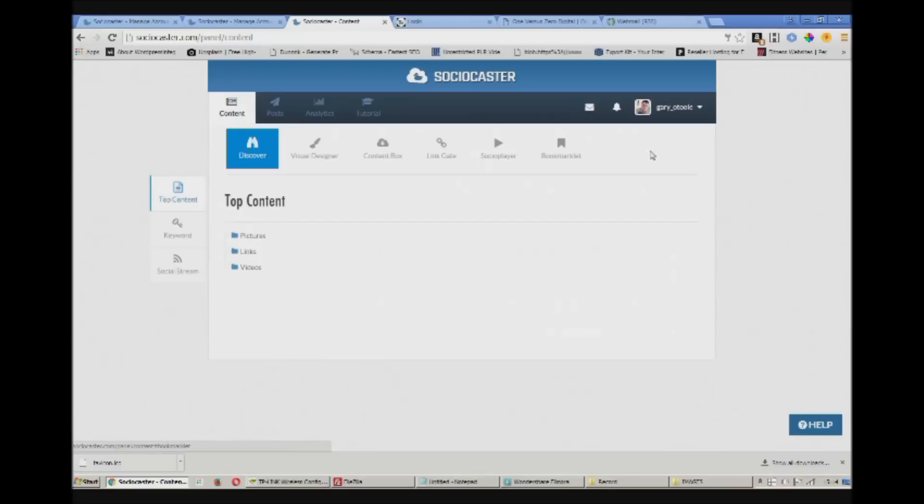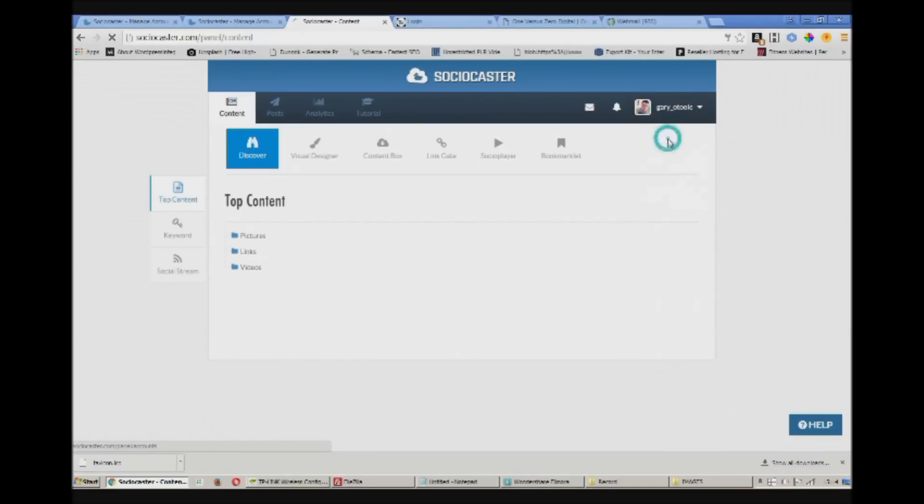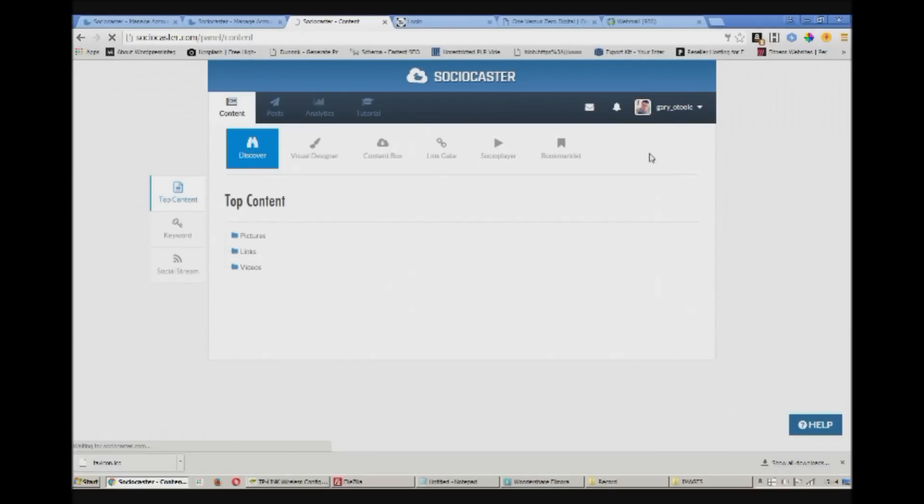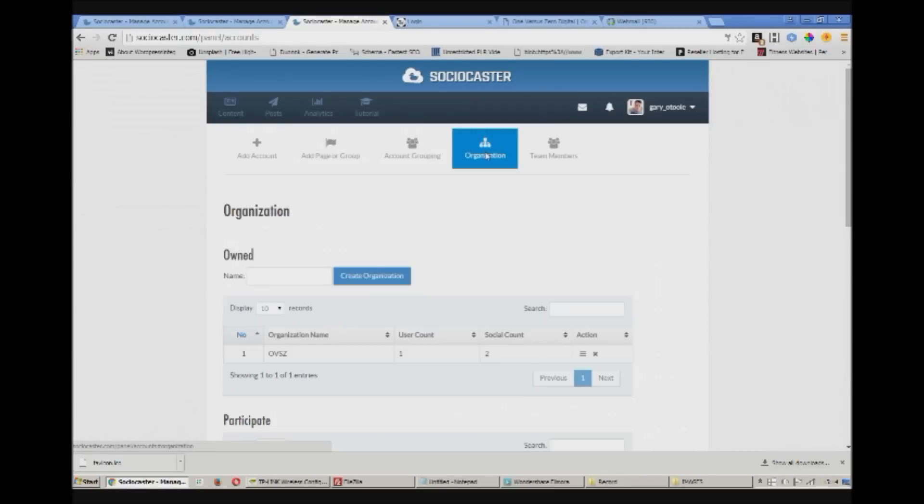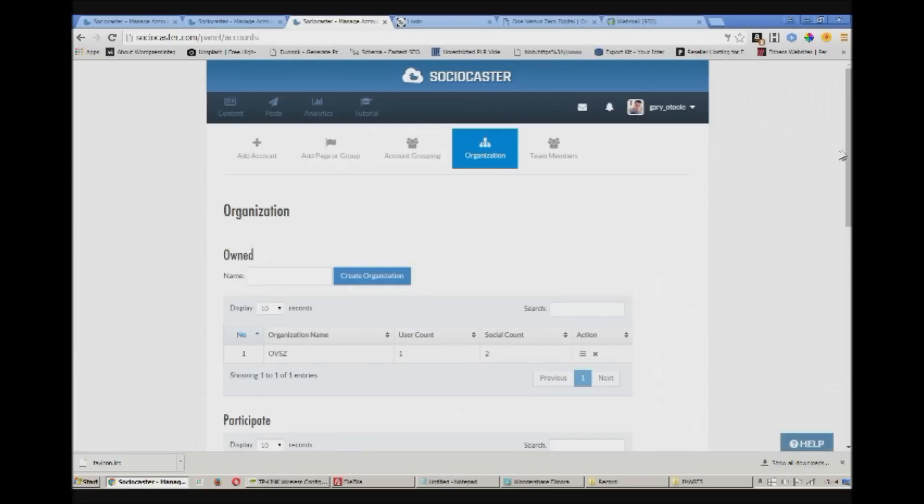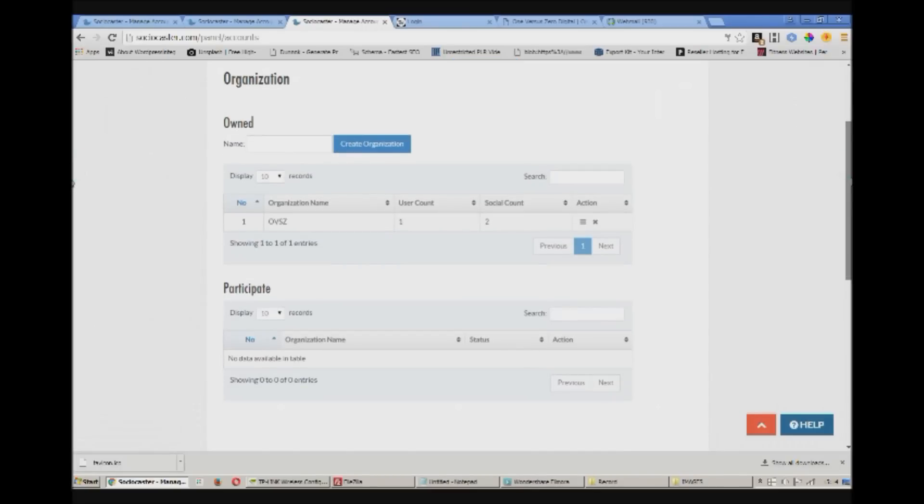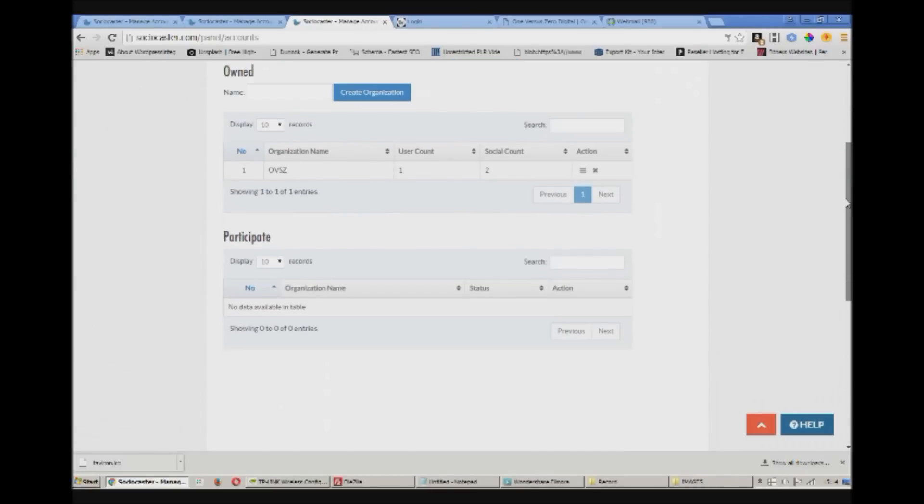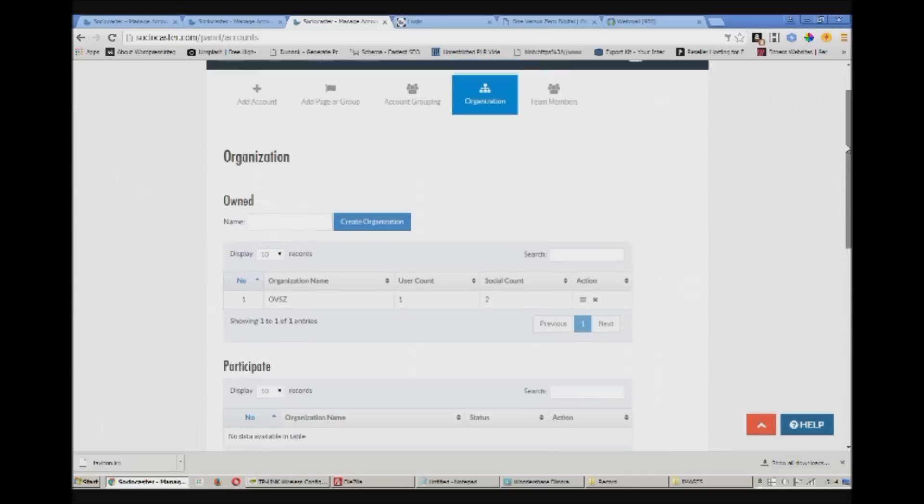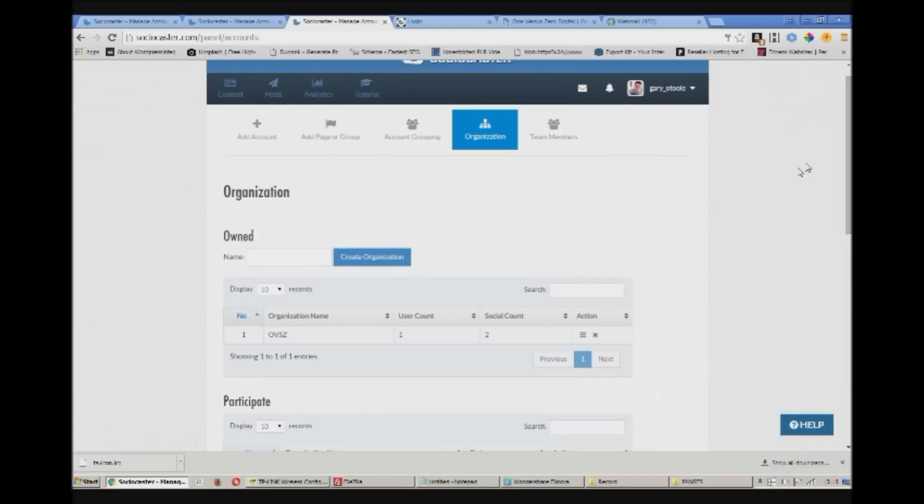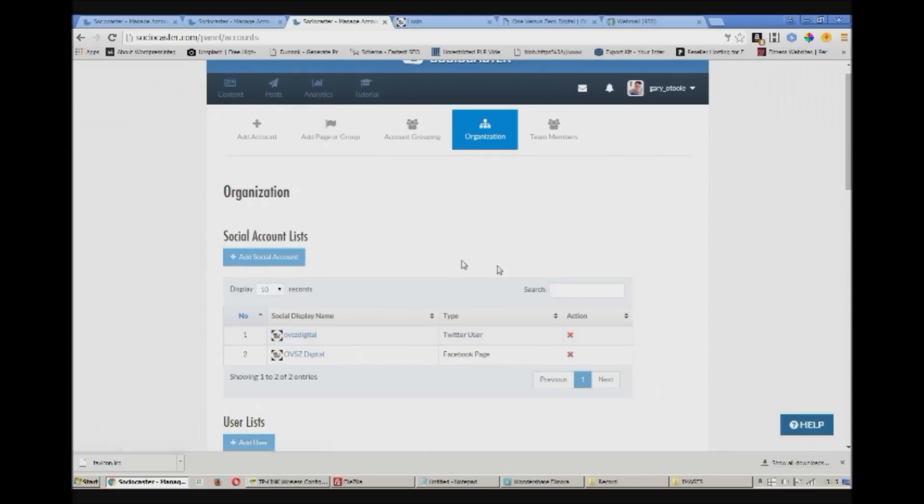This is where you enter the name of your client or organization. I've already created mine. And now just click here. You can add the social accounts to the organization. Just add the Facebook and Twitter demo accounts here.